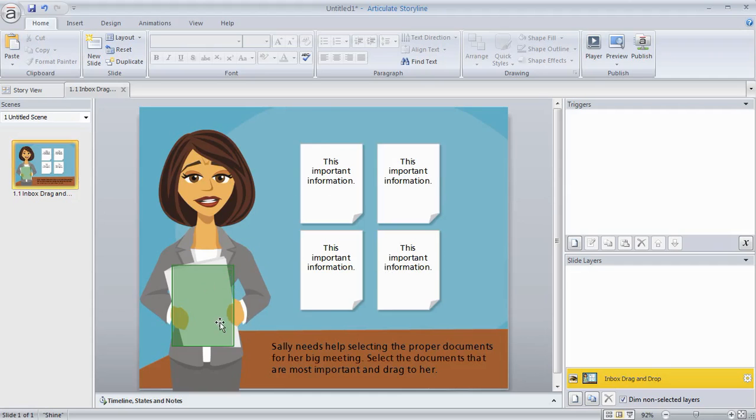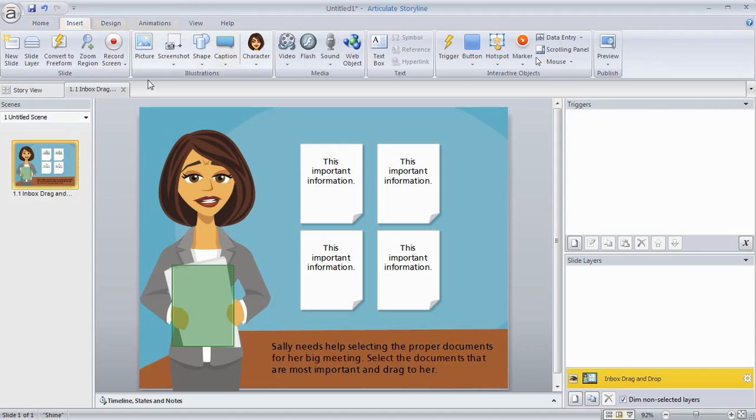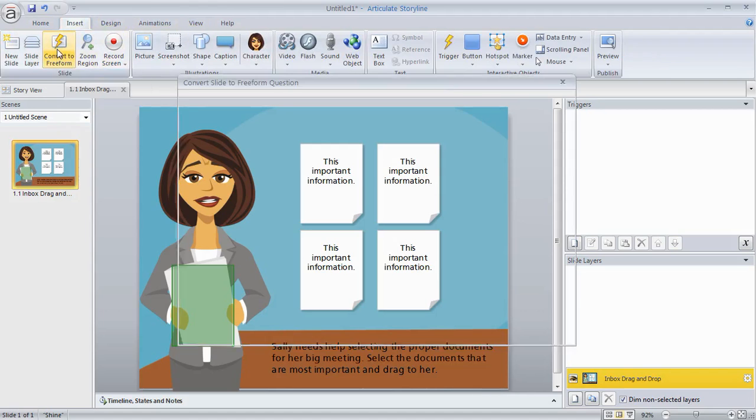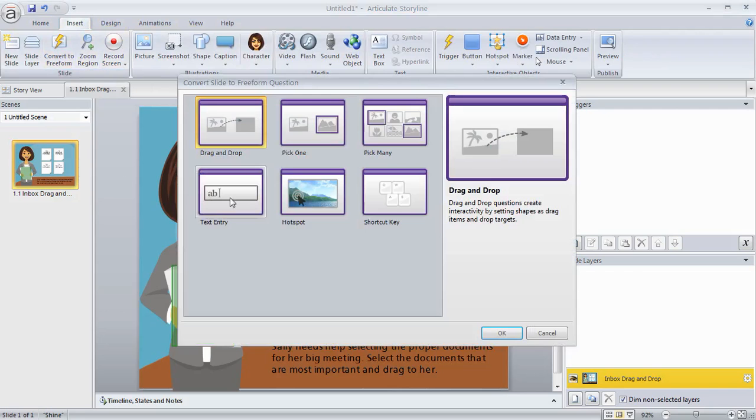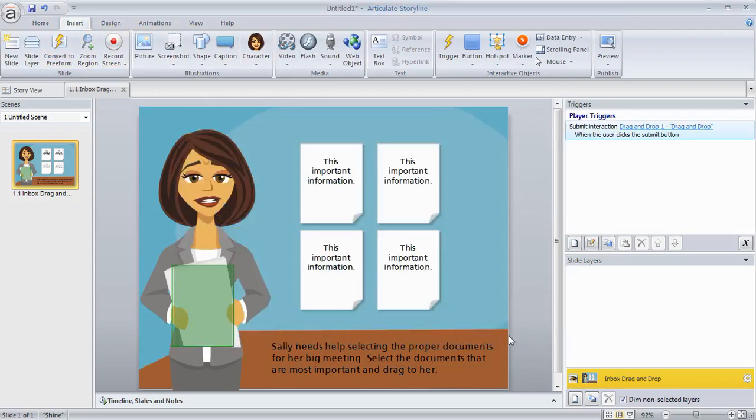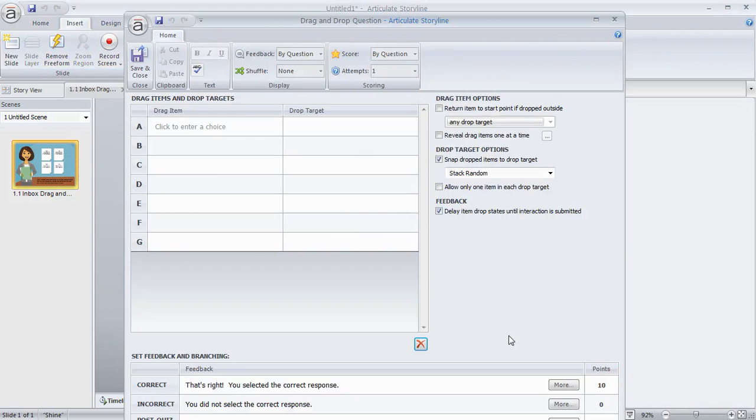So I'm going to go to Insert. We have this Convert to Freeform option. I'm going to click that. Choose drag-and-drop. Hit OK. Now what that does is it opens a form.